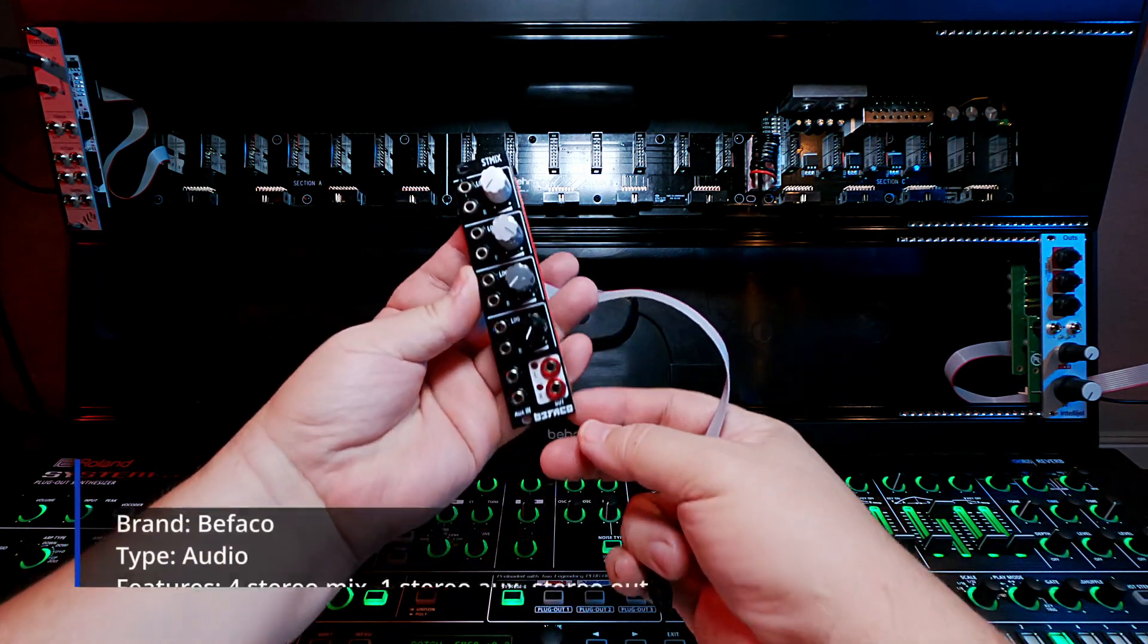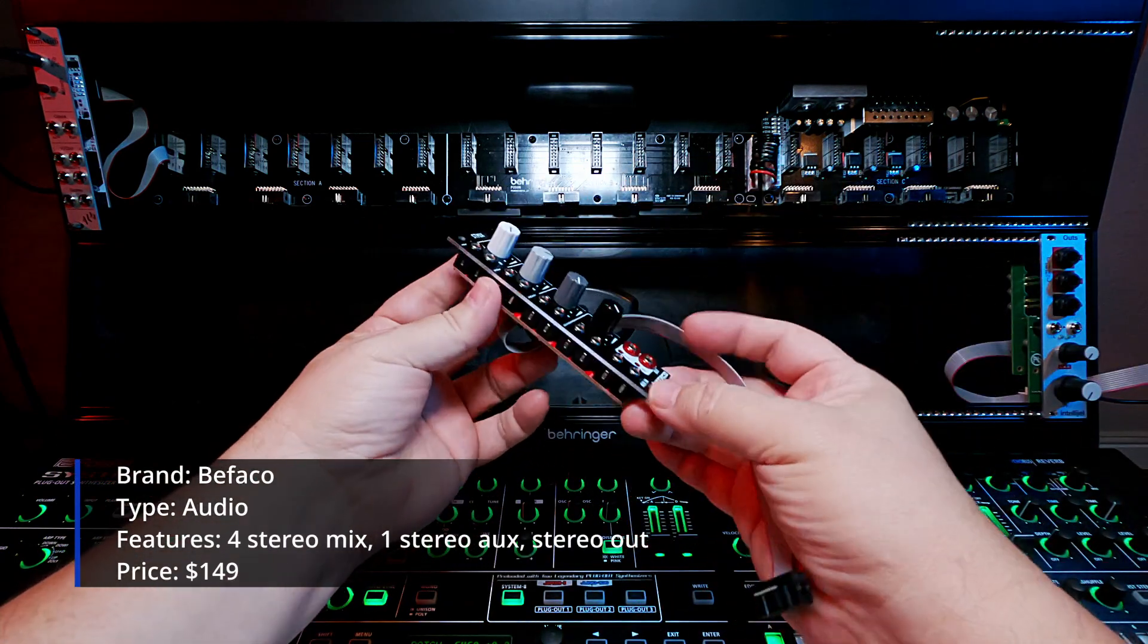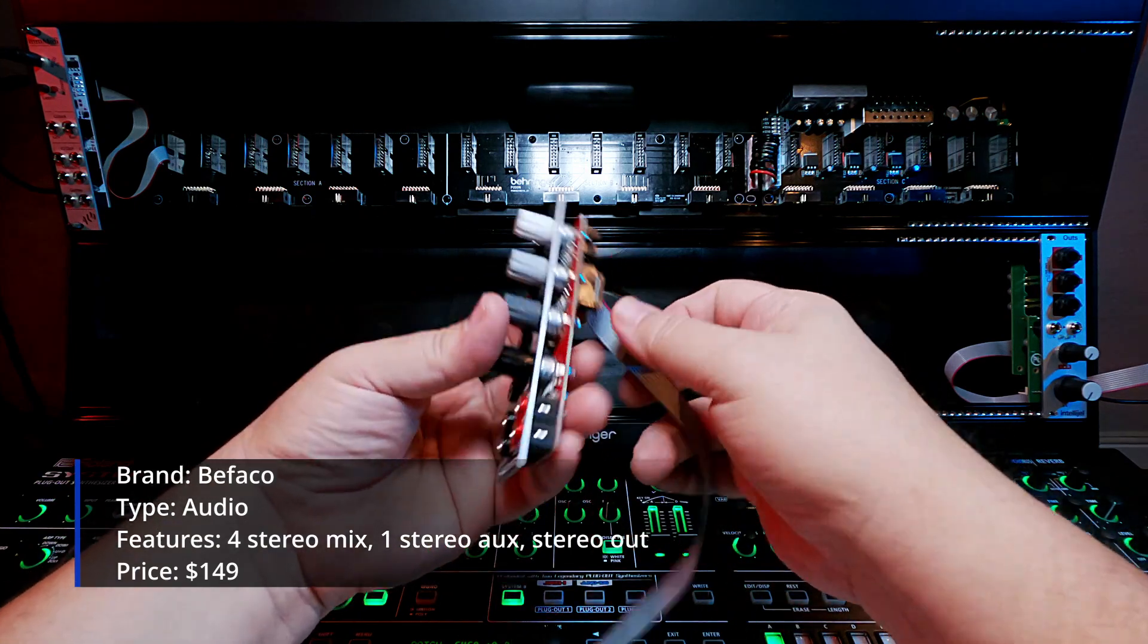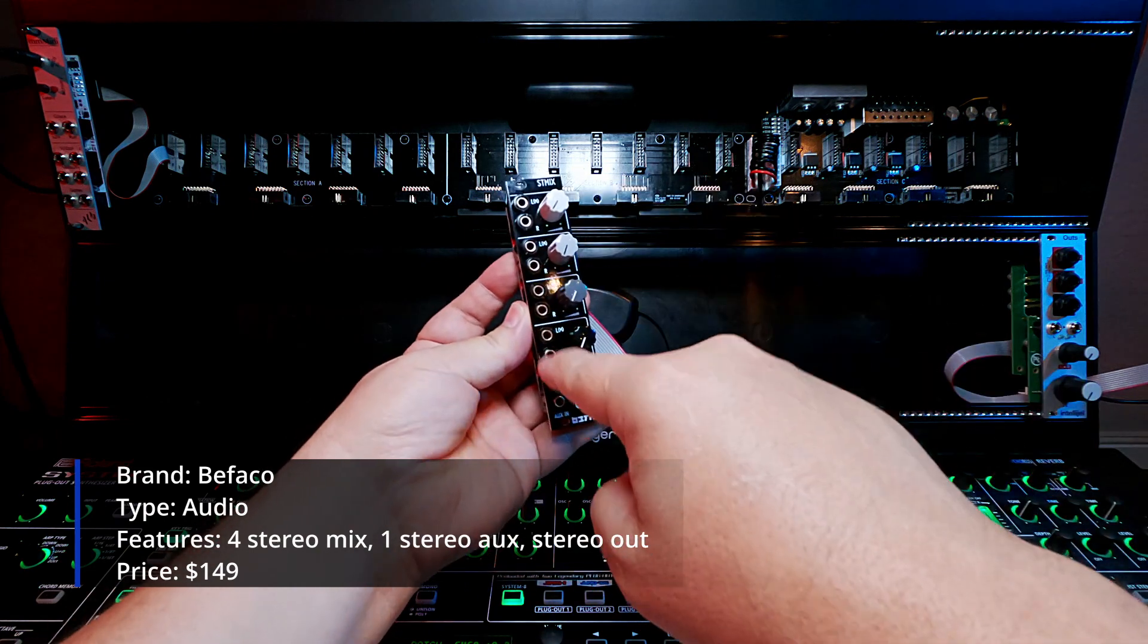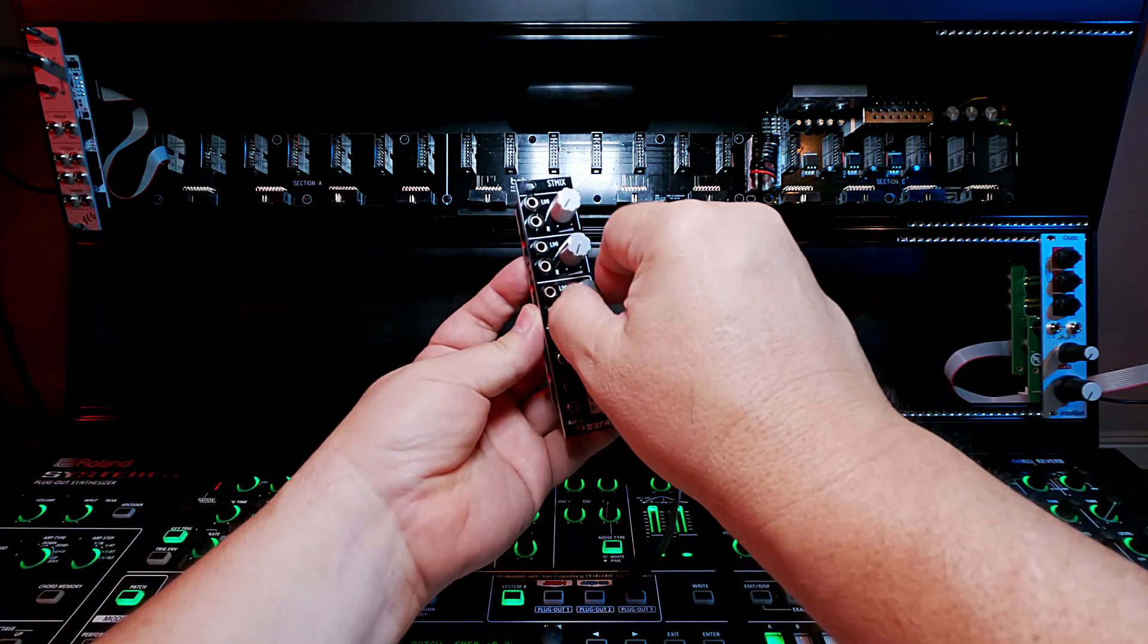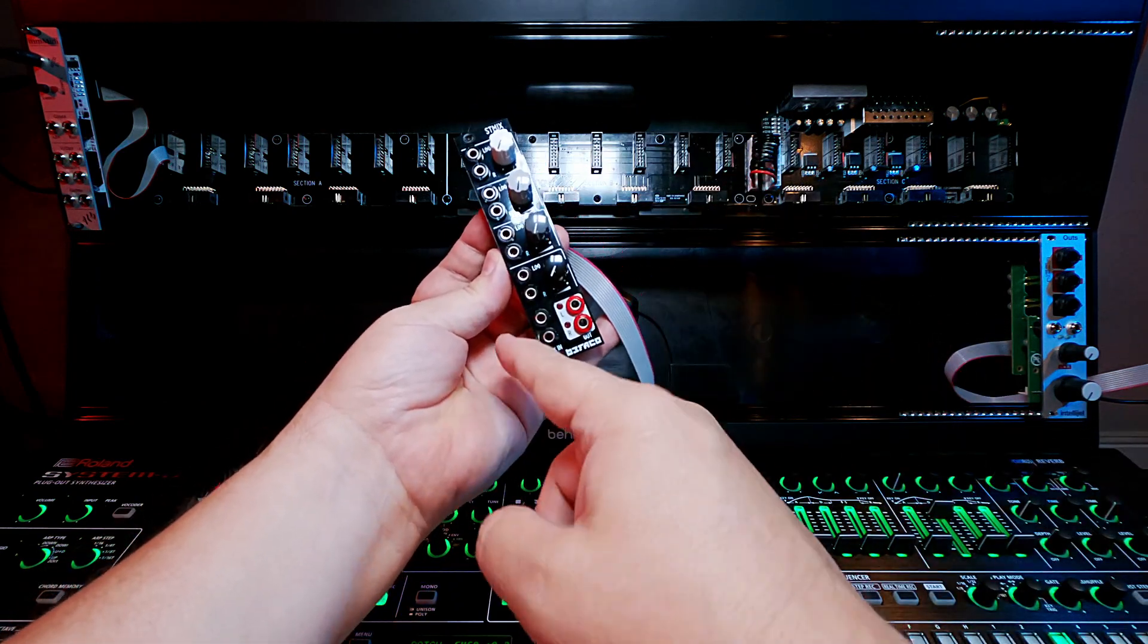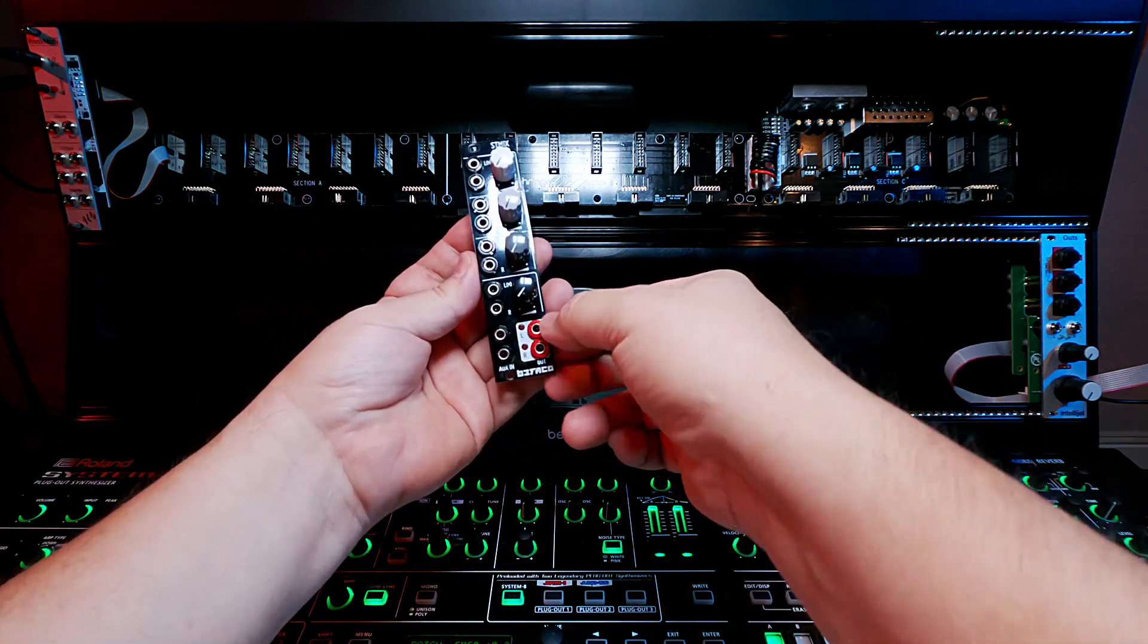So I went with the Bifaco ST Mix. It is very inexpensive, another $150 unit. And it has four channels of stereo in which are mixable with these potentiometers here. And it also has this auxiliary in for passing sound straight through like a drum box or something that has its own volume controls.